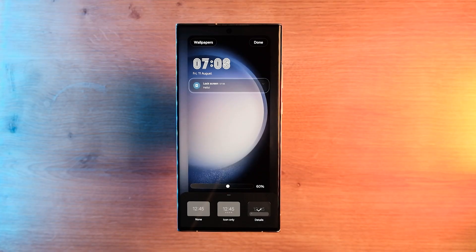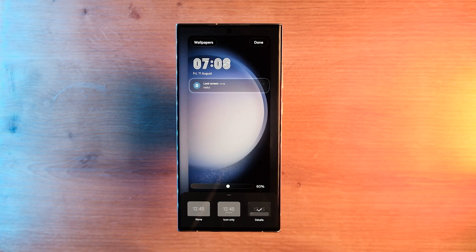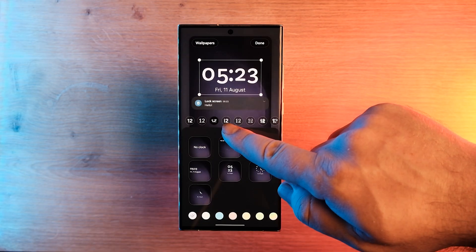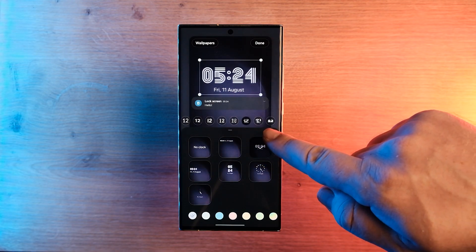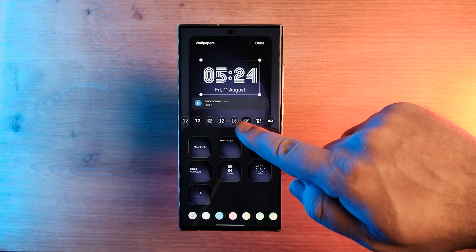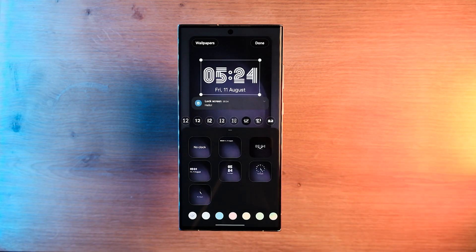You also get an intelligently changing lock screen based on the specific modes and routines of your everyday life. For example, when the time comes for sleep mode to be enabled, a calming photo of a forest can pop up on your lock screen and get you in a more relaxed state of mind.